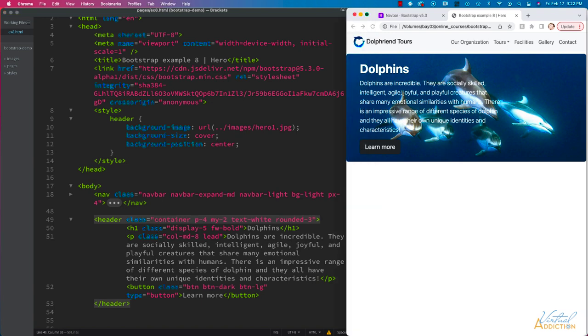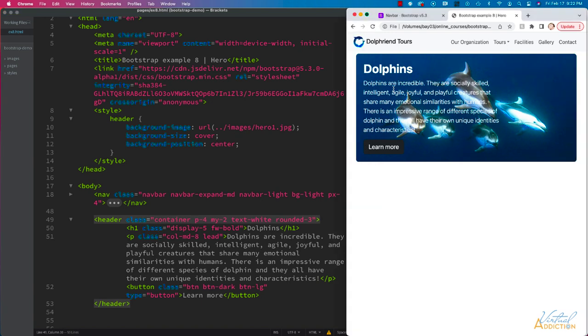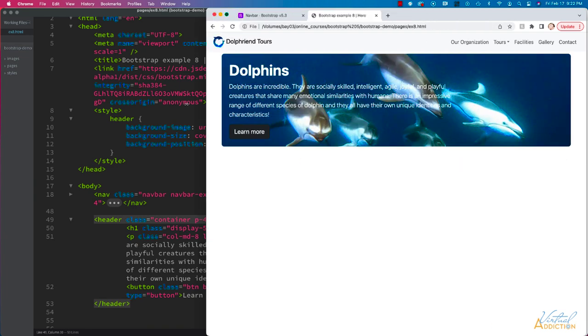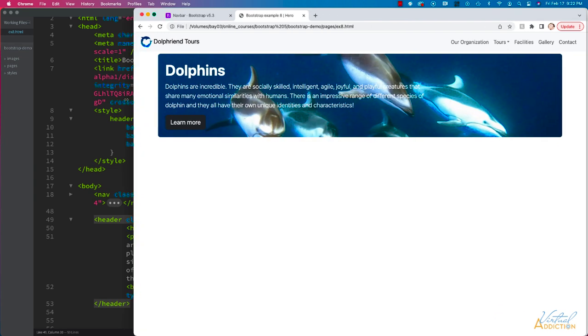Now if we refresh our page, you're going to see how the hero section is not going right to the edge. As we resize our screen,